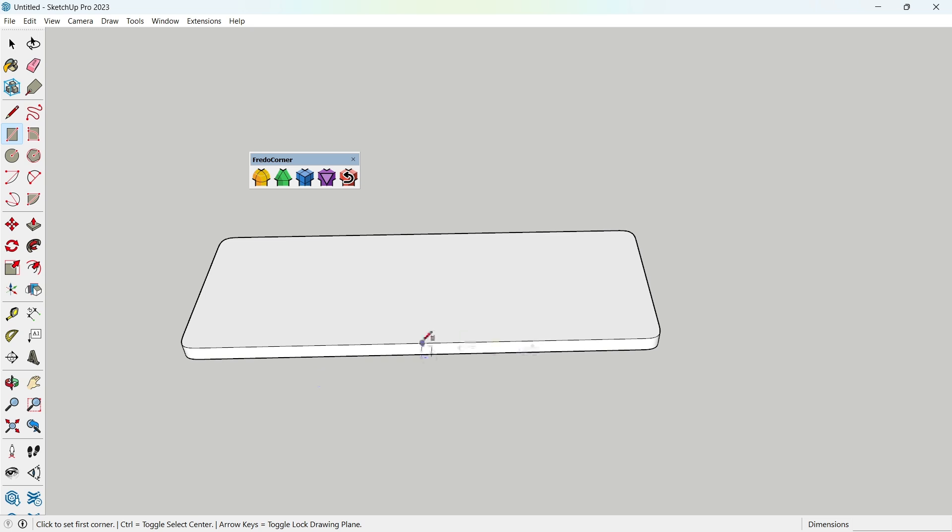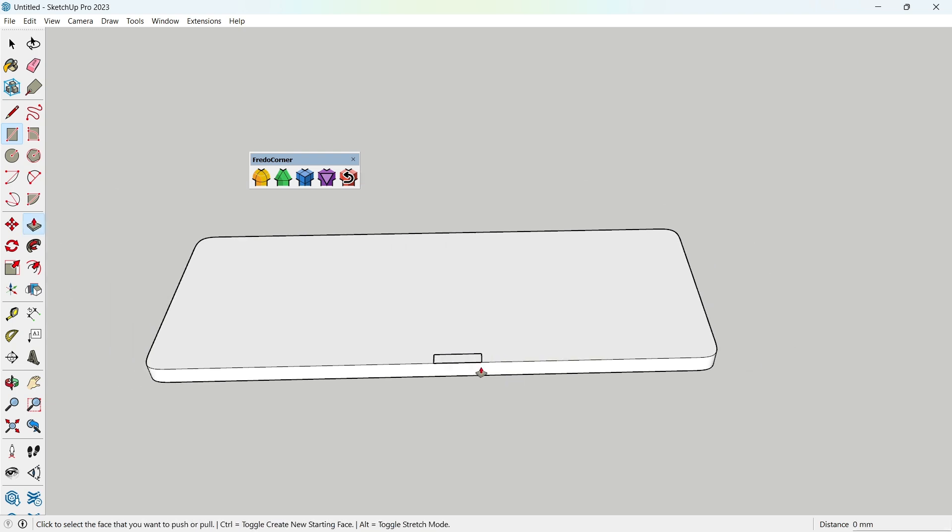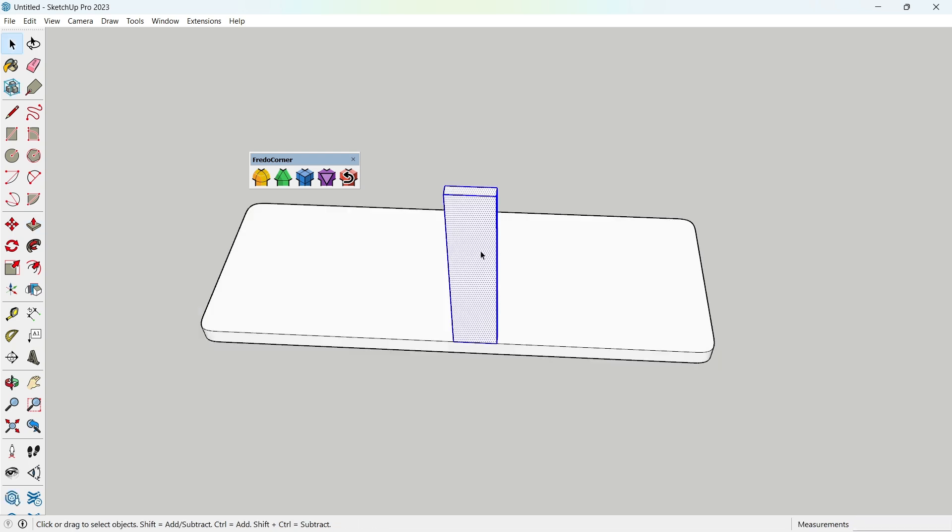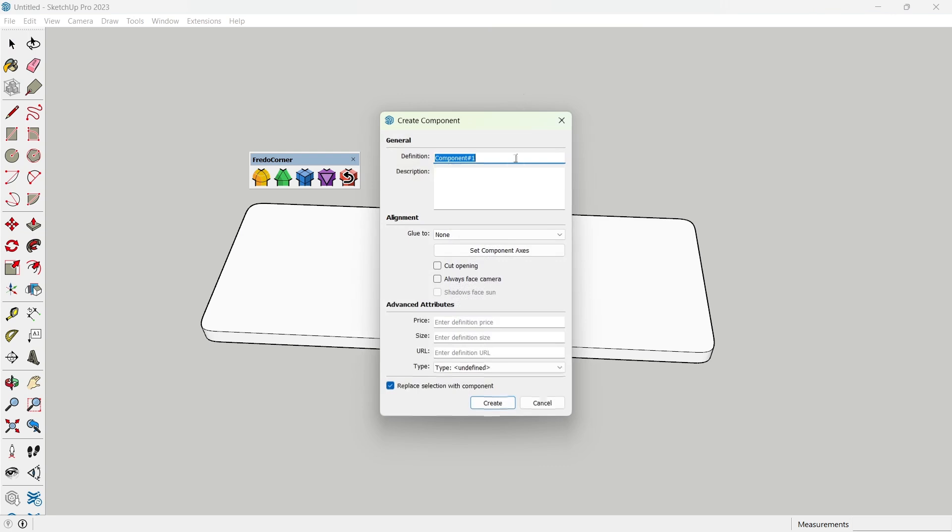Now, press R to create a rectangle of 100 millimeters by 25 millimeters. Then, use P to pull it up to 450 millimeters. Double-click the model to select all of it. Right-click and choose Make Component.